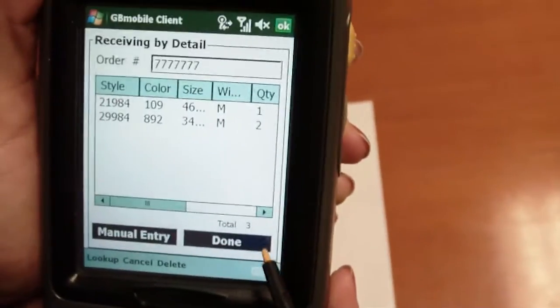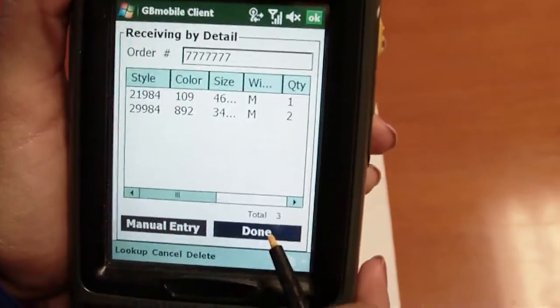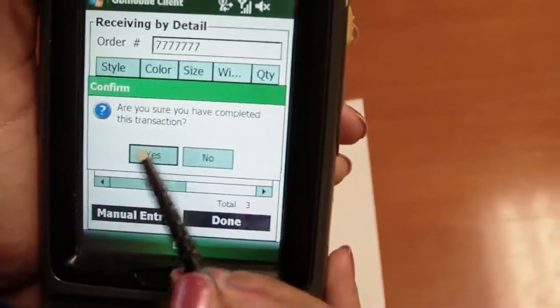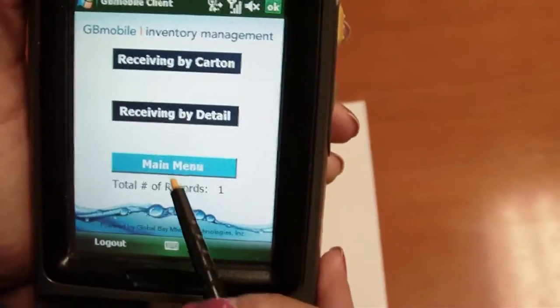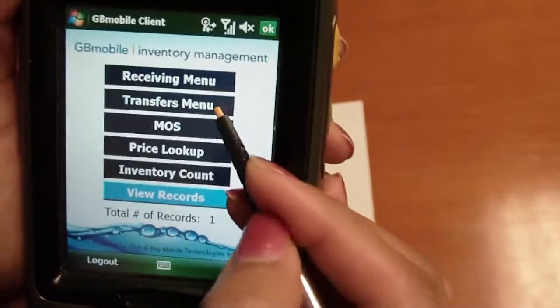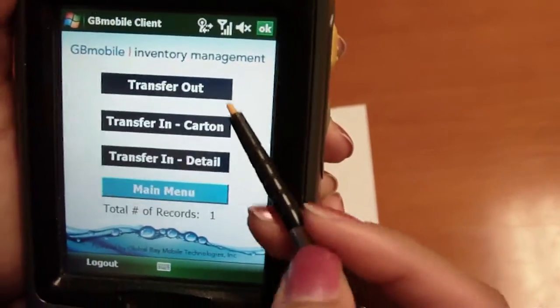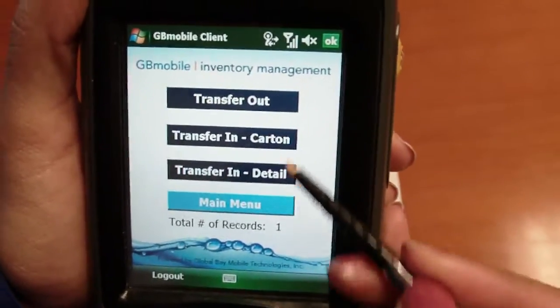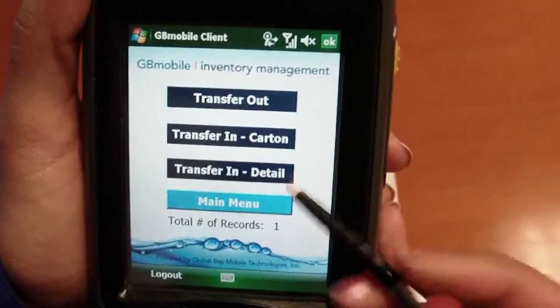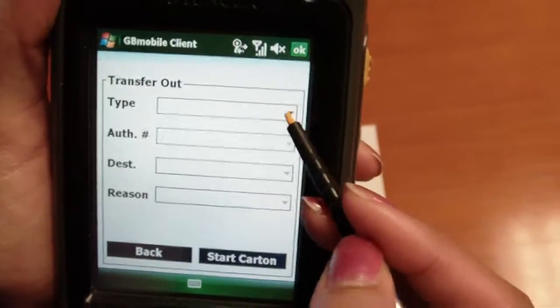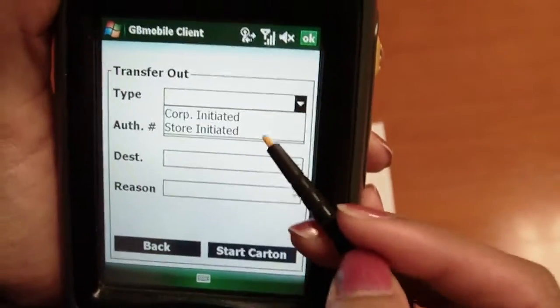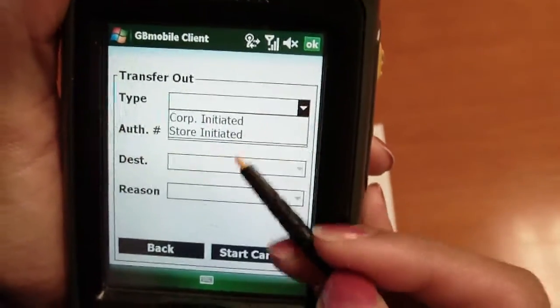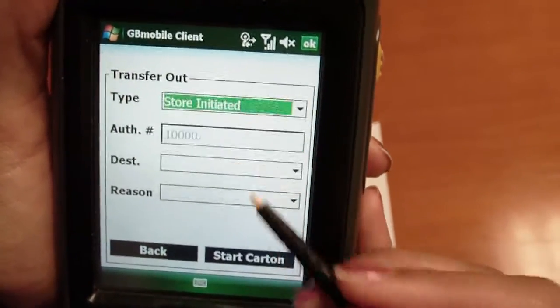Once I've completed my receiving, I can click the done button. Let's go back and create a transfer. We have transfers out and transfers in which can be done by carton or by detail. Transfers out can be done by corporate-initiated transfers or store-initiated transfers.